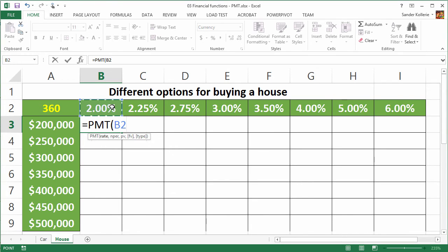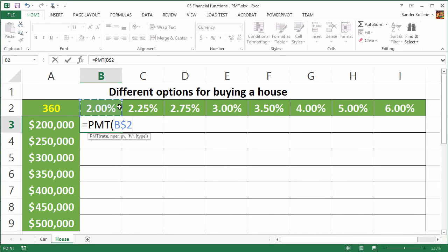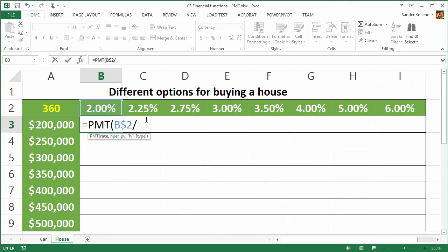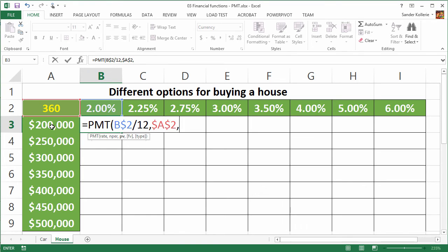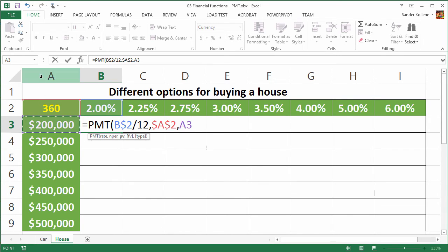So we need to make sure that there's an absolute reference to the second row. So if we press F4, and again, and now we can see that there's a dollar sign in front of 2, which means that we are always referring to the second row, but not the column. So if we go to the right, then column C will be selected, which is a good thing. We divide this by 12, and then we go on to the period, and the period is always 360. So we're going to make that an absolute value for both the columns and the rows, press F4 one time. And then the present value is the amount we are going to loan. This is the opposite of the percentage. So now we need to make sure that we are always in column A. So we press F4 again, and one more time, and now the dollar sign is in front of A. You could also type it in front of A, but I like the F4 option better.